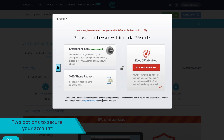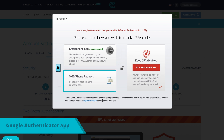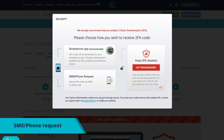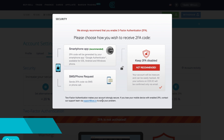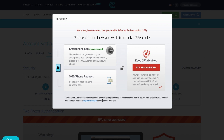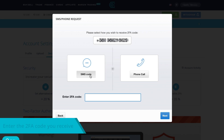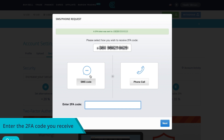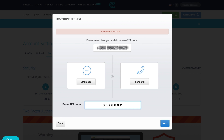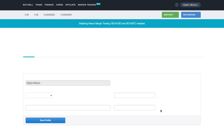You can receive a 2FA code in the Google Authenticator app, or you can use your phone to receive an SMS or a phone call. To enable 2FA via the SMS or call option, enter your phone number, click on either SMS or call request, and enter the 2FA code you receive via text message or phone call.